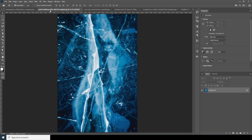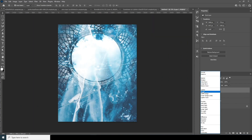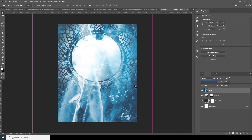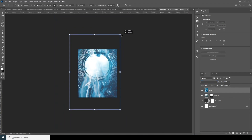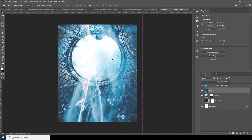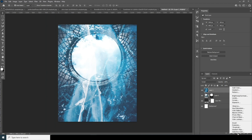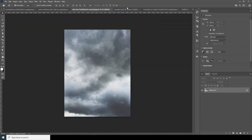Now let's drag and drop this image right over here and change the blending mode to Screen. Ctrl+T, let's make it a little smaller — maybe right around this size. The blue is very saturated, so let's create a Hue and Saturation adjustment and drop down the saturation just like so.